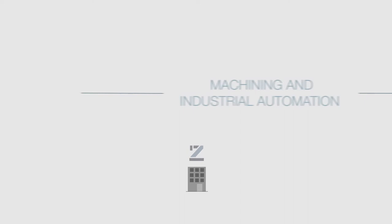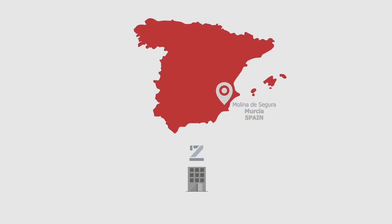Madrid Reef SL is a machining and industrial automation company placed in Molina de Segura, Murcia.